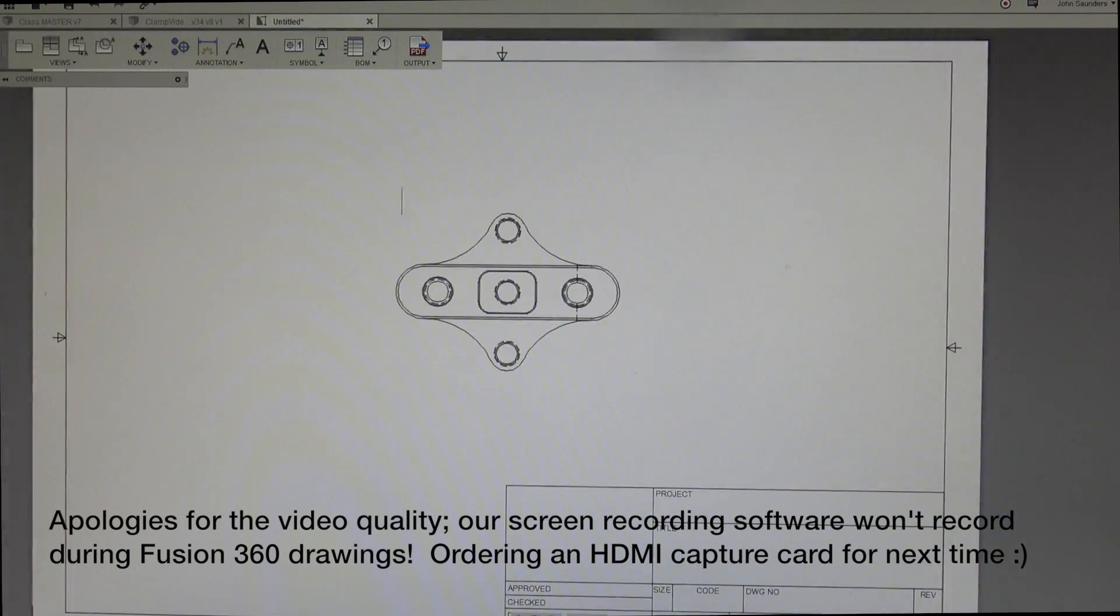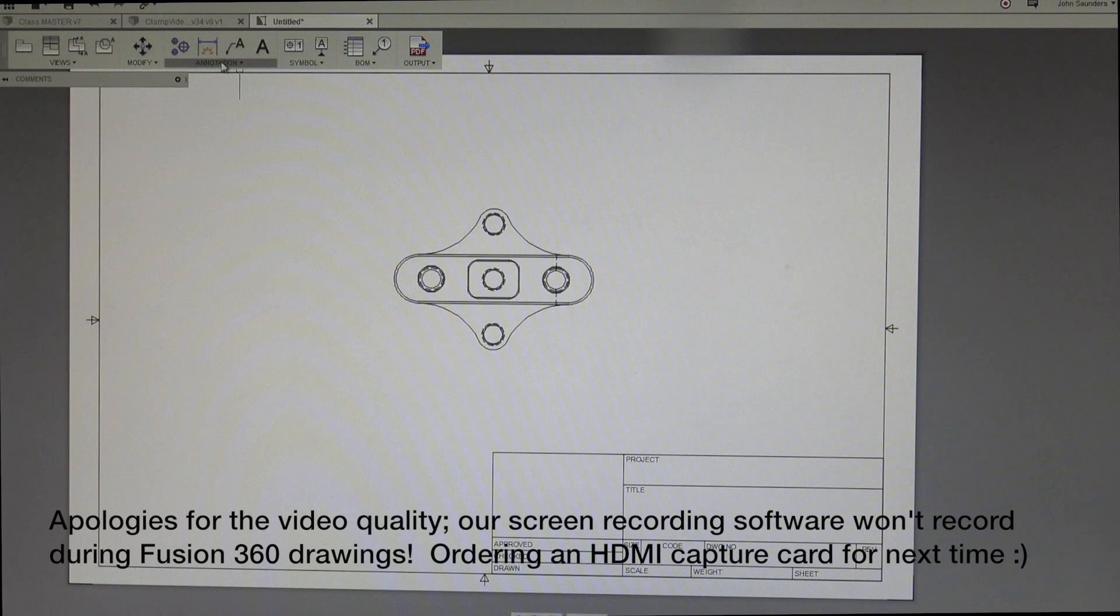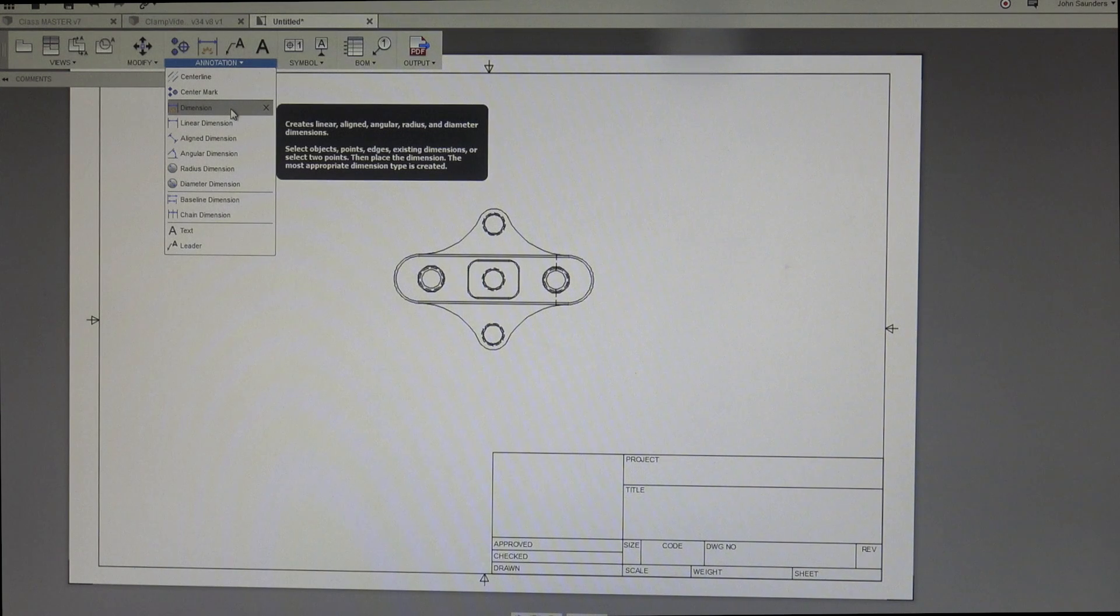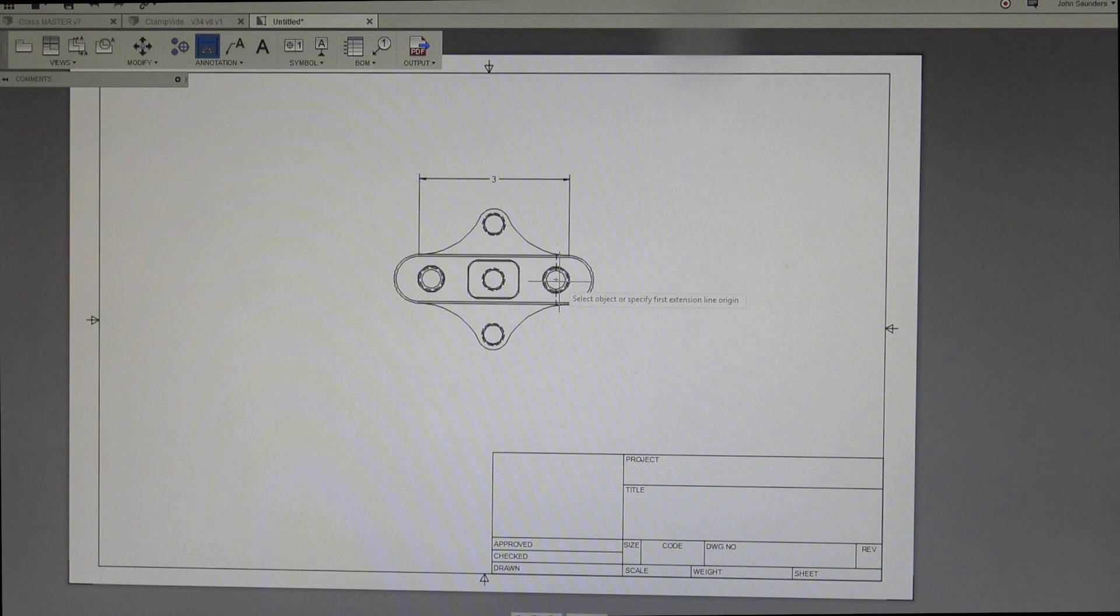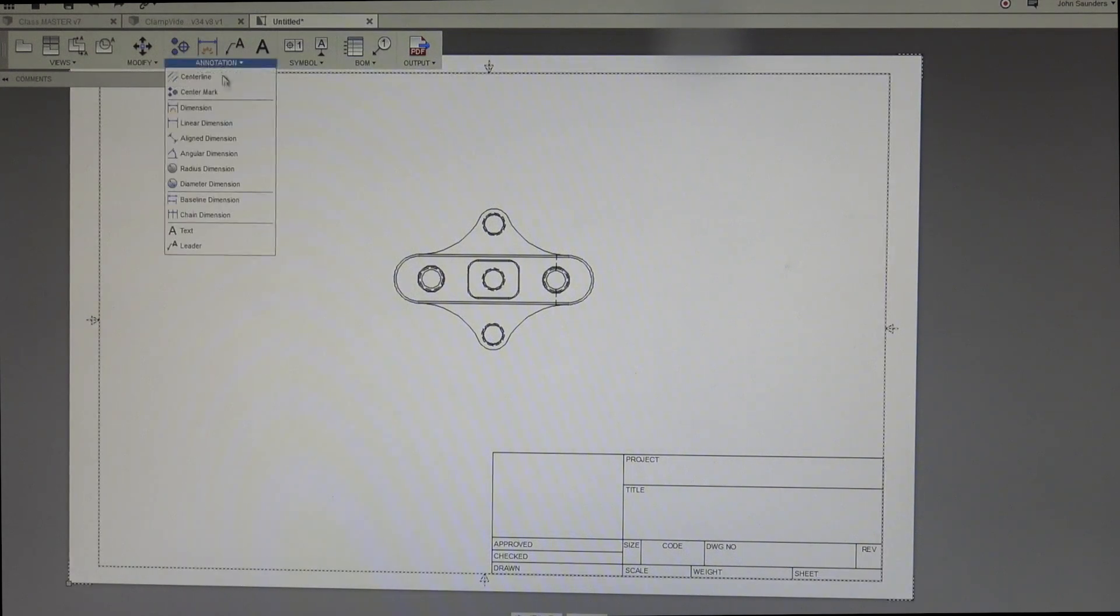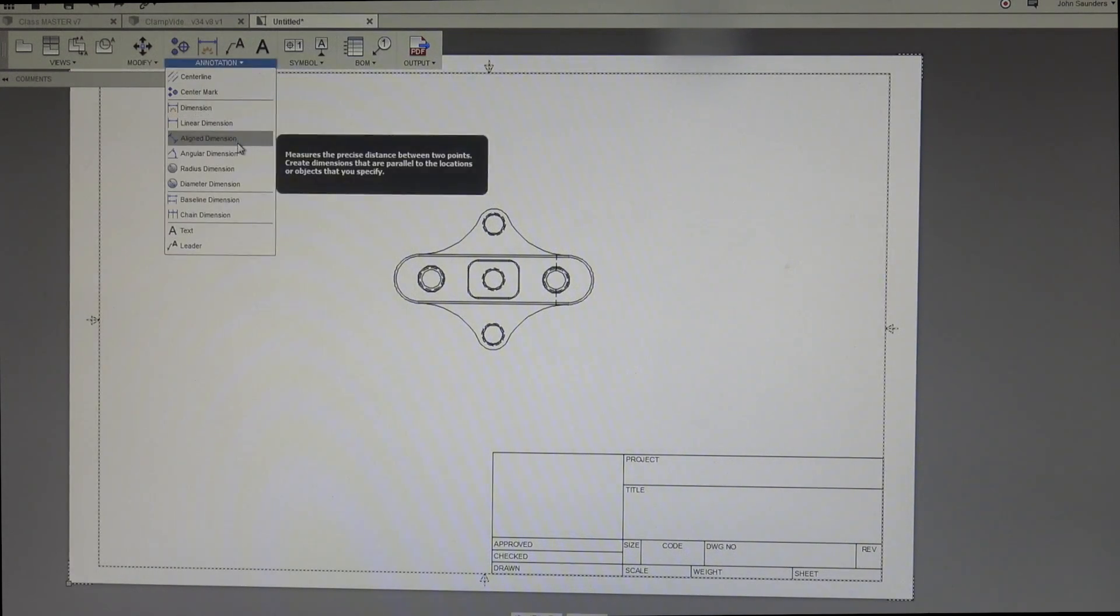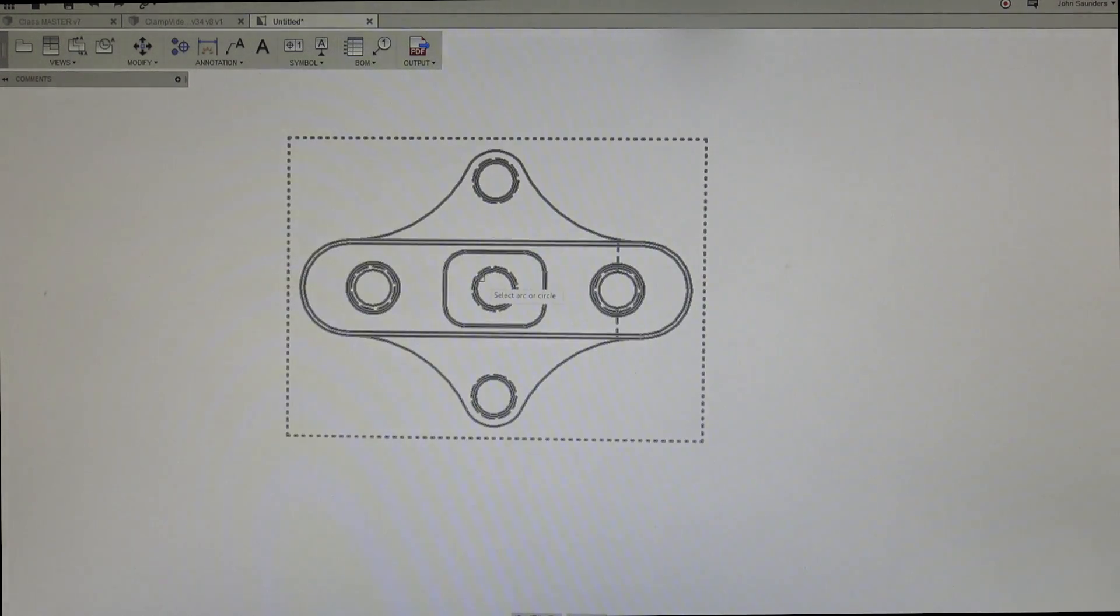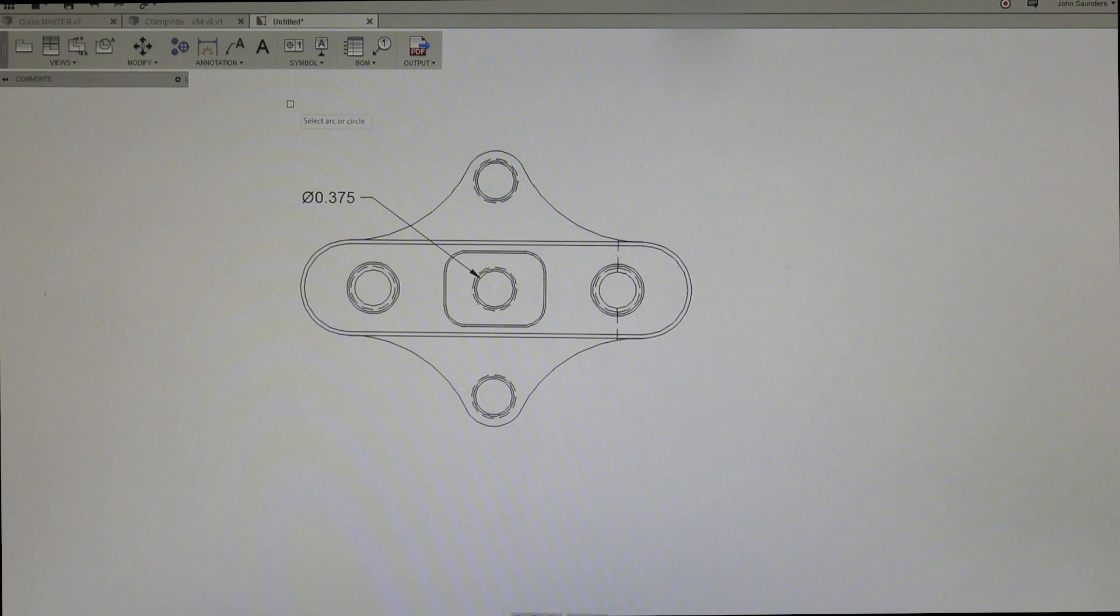Generally the first things you want to do are dimension stuff. So under this annotation window, there's a dimension which is a generic tool that will sort of find whatever you're talking about. A line length, three inches or a radius of a circle. But I actually like using the specific ones because it helps focus in. So if I want a diameter on this center hole here, it's not going to give me anything other than the diameter of that center hole.